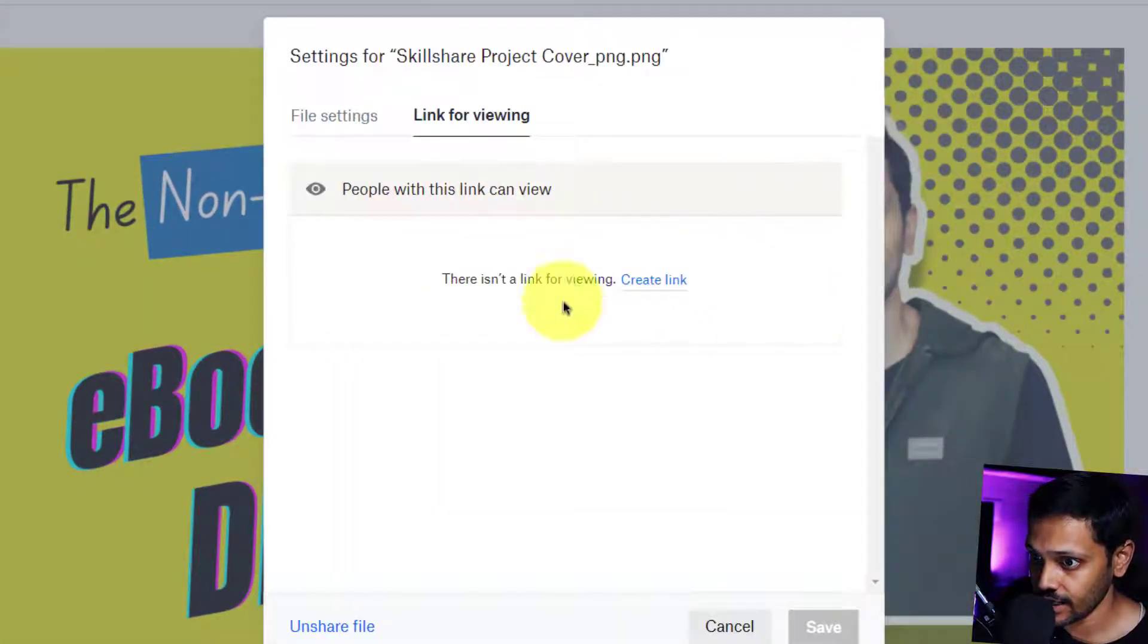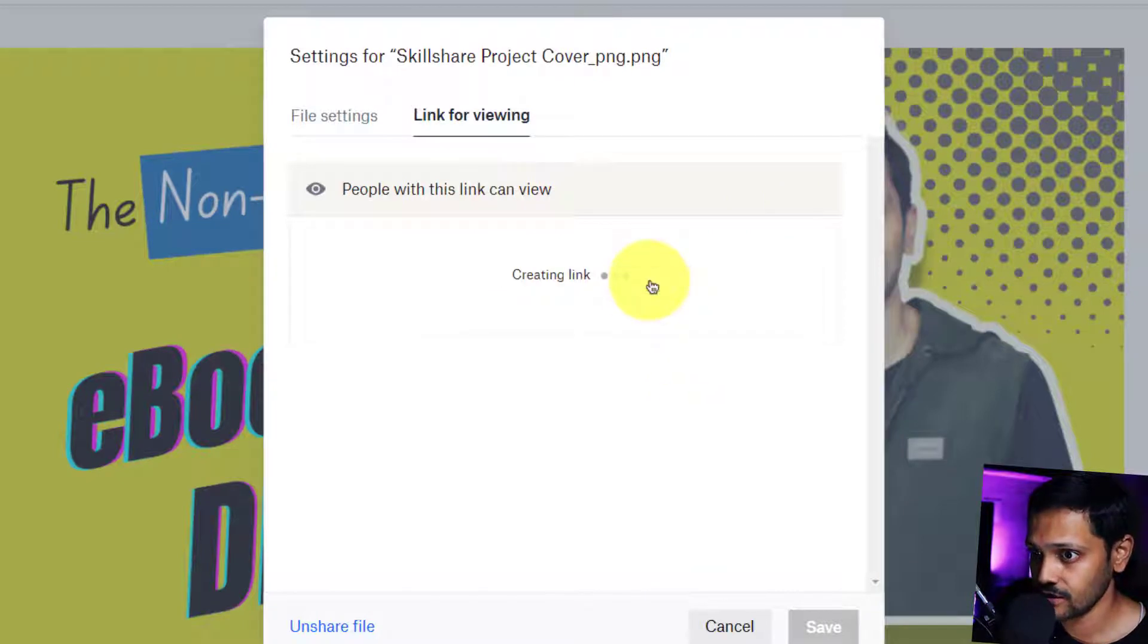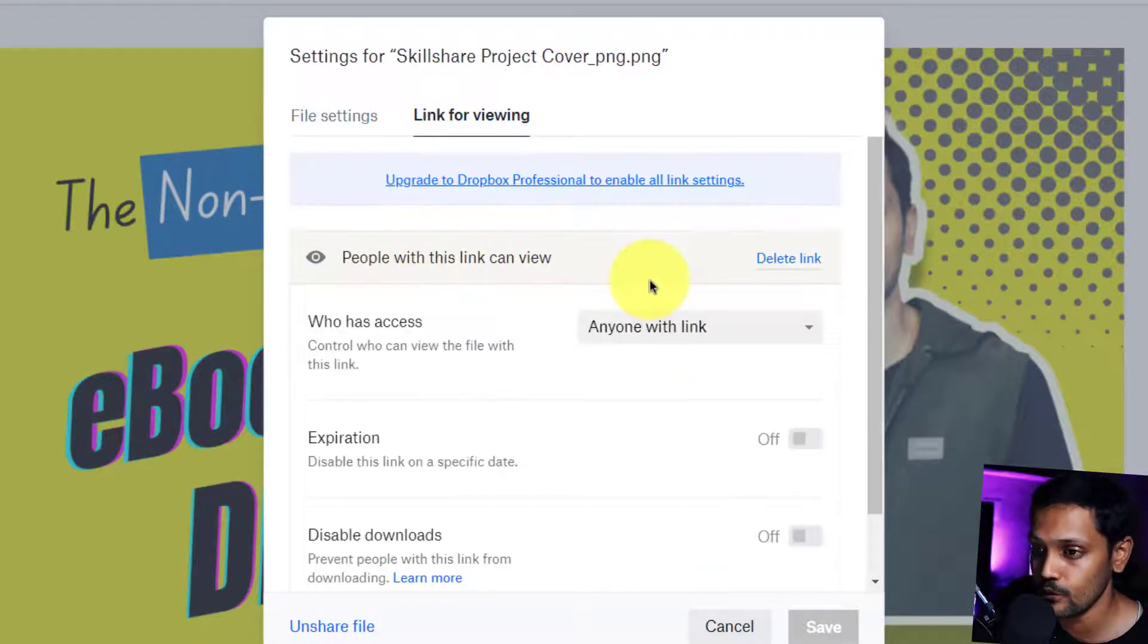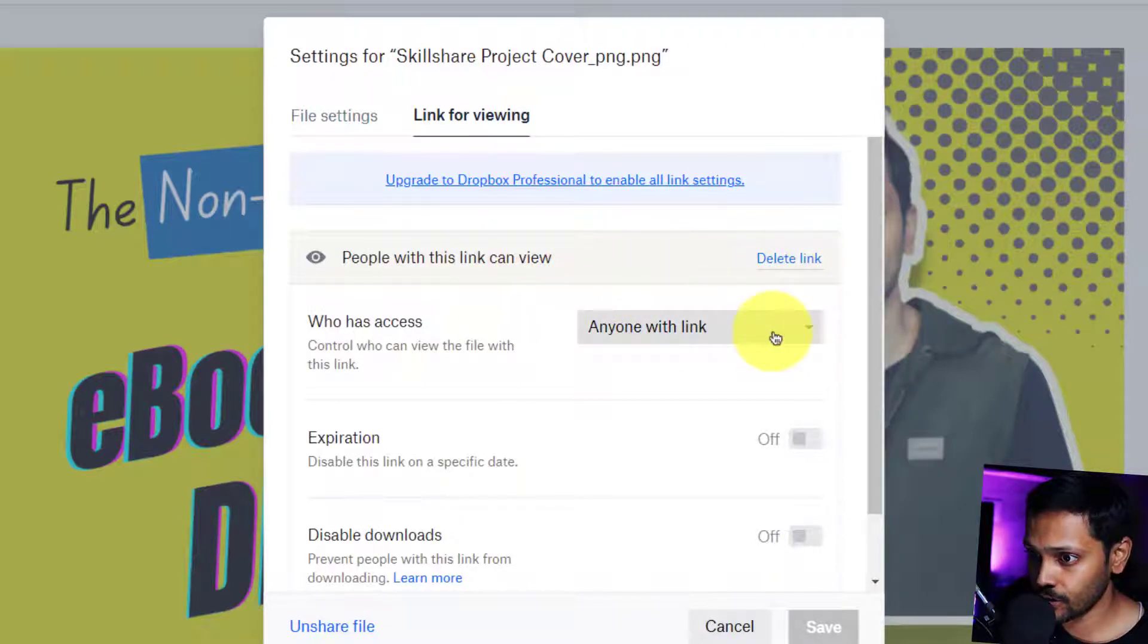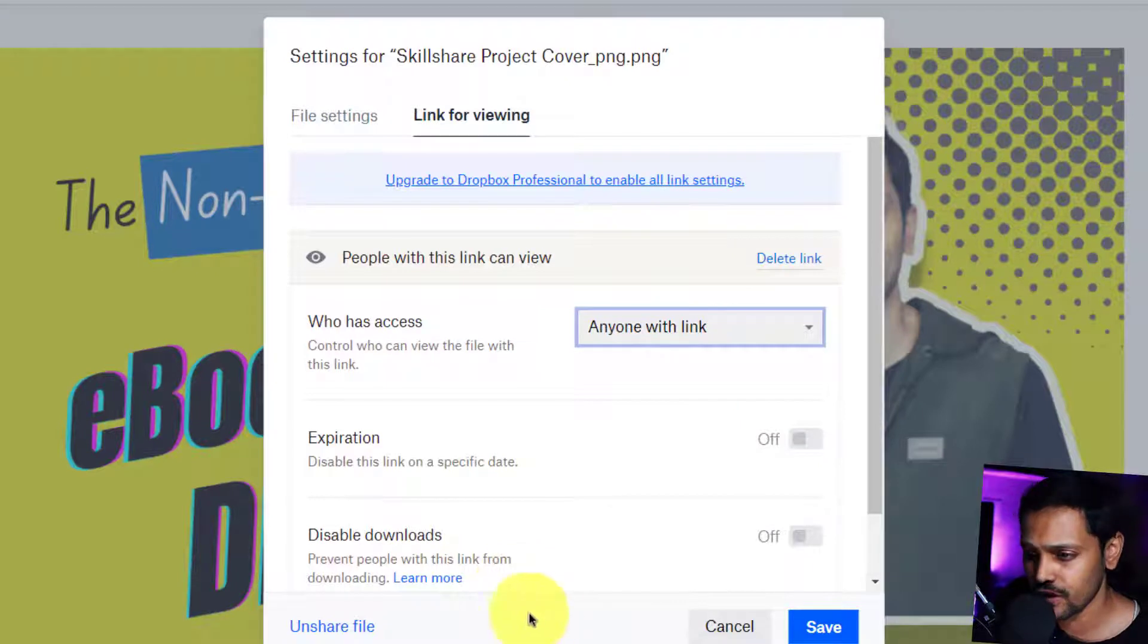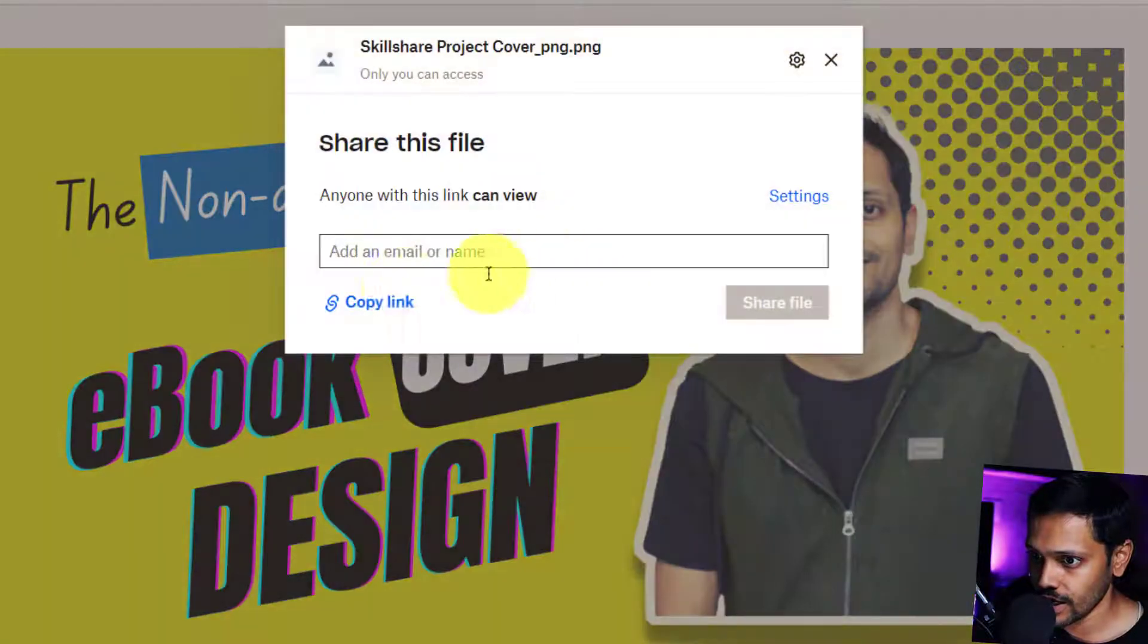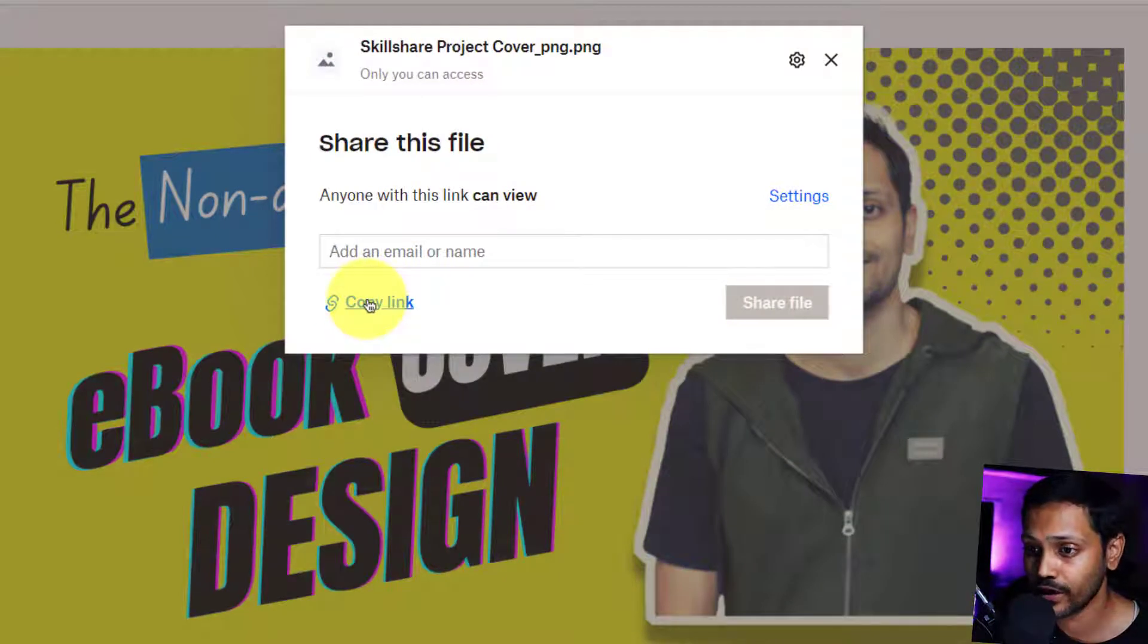If it doesn't show, click on settings and create a link. Of course, first you want to create the link before it is being viewable by others, and make sure this drop down says anyone with the link. It will by default say, but if not, you know now how to do that. Click on save and copy this link. So this is going to be our embeddable link within our WordPress website.